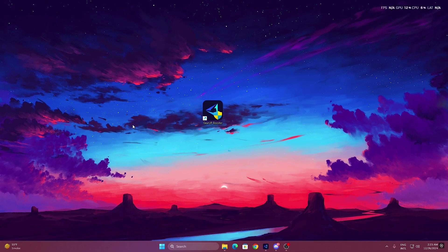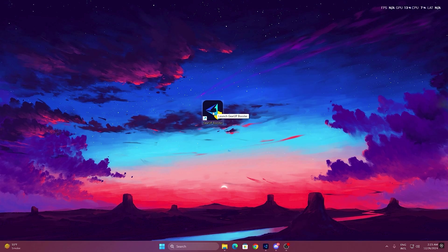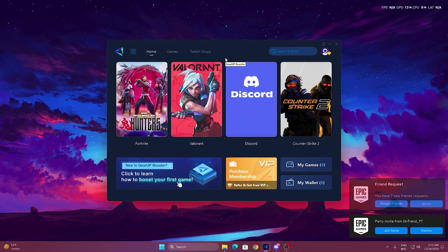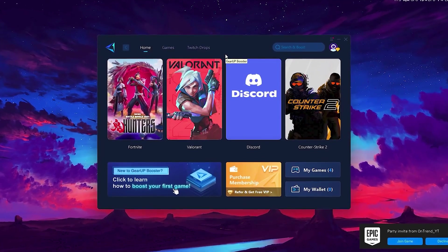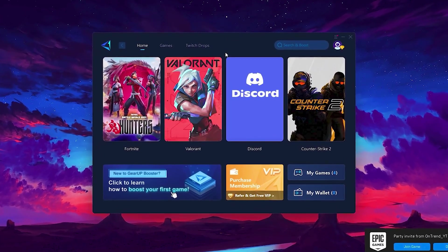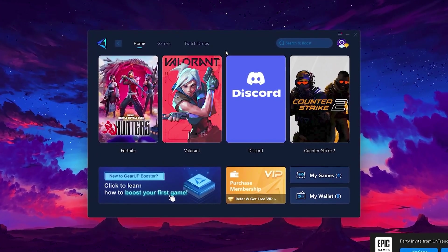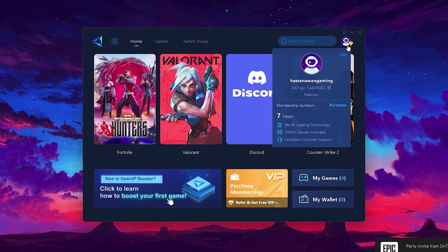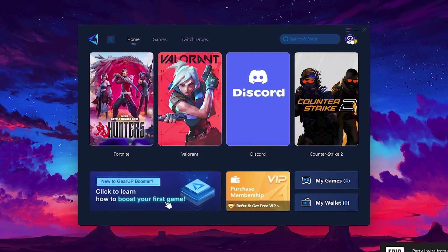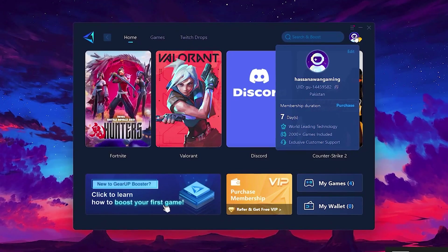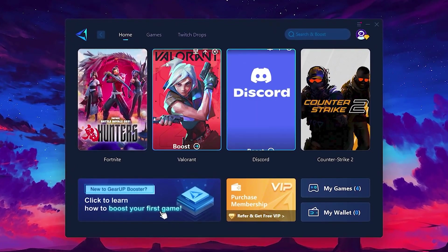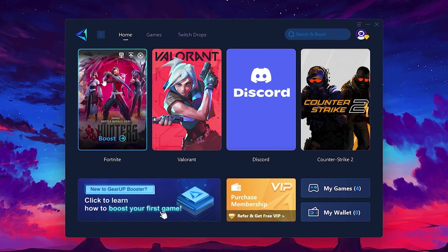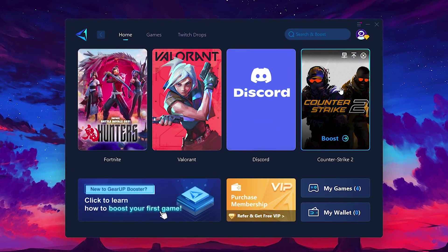To get started with GearUp Booster, download the tool from the official website using the link in the description. After downloading, install it on your PC. Once installed, you'll see the GearUp Booster interface. The first thing you'll need to do is log in with your Facebook or Google account. On the Home tab, you'll find all the games installed on your PC.